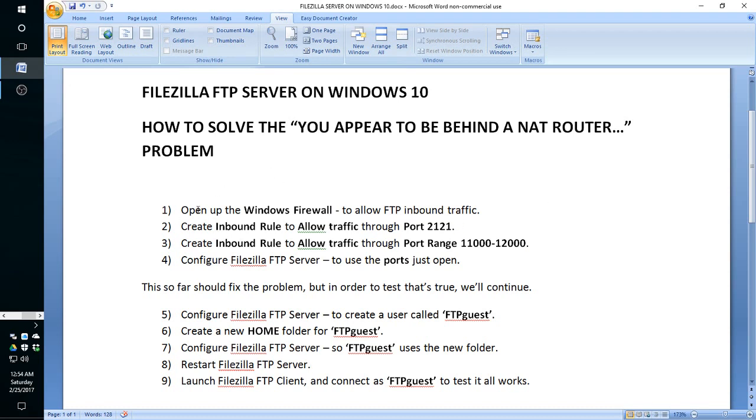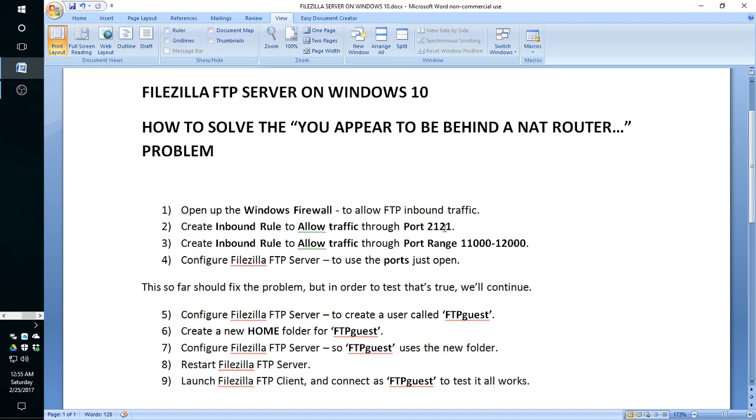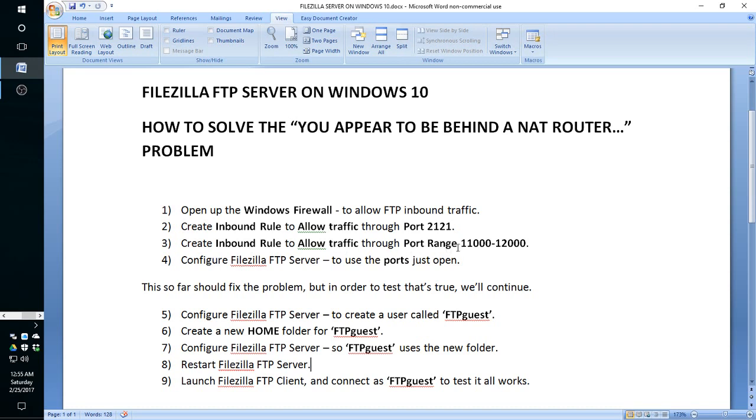What we are going to do now on the first part of this video is work with Windows firewall to allow FTP inbound traffic. Then we're going to create a rule to allow traffic through port 2121. I know that the default for FTP is 21, and we are just going to create this number so there is no conflict with any other FTP server software that might be on Windows 10. The third step, we're going to create an inbound rule to allow traffic through port range 11,000 to 12,000.